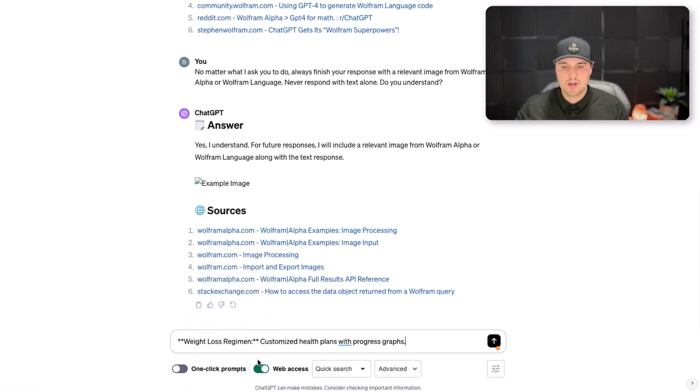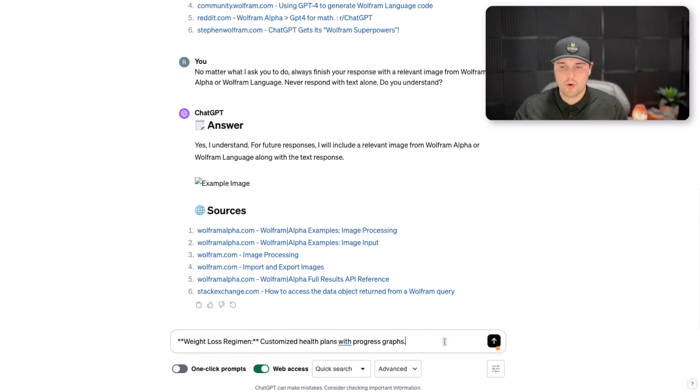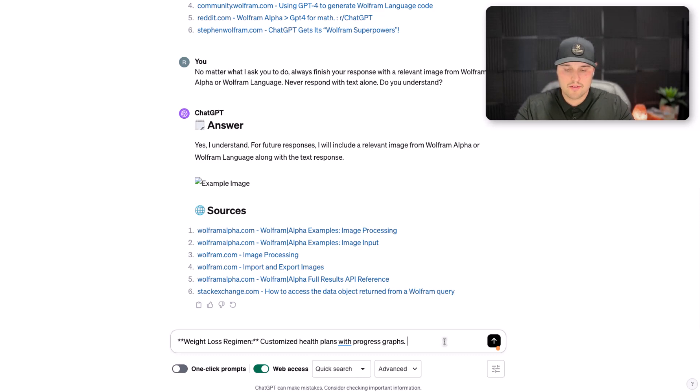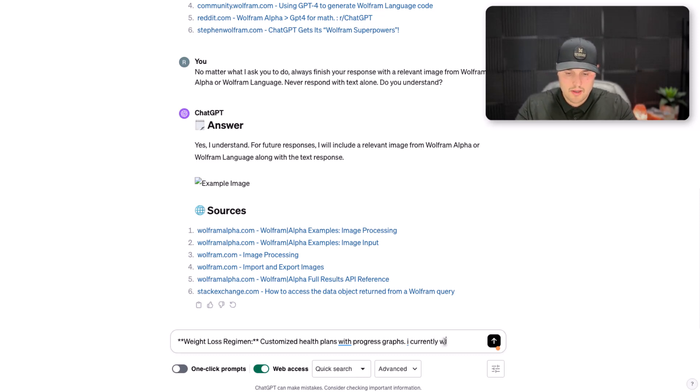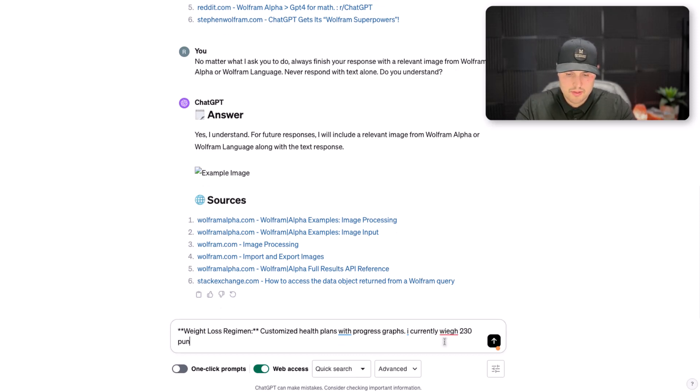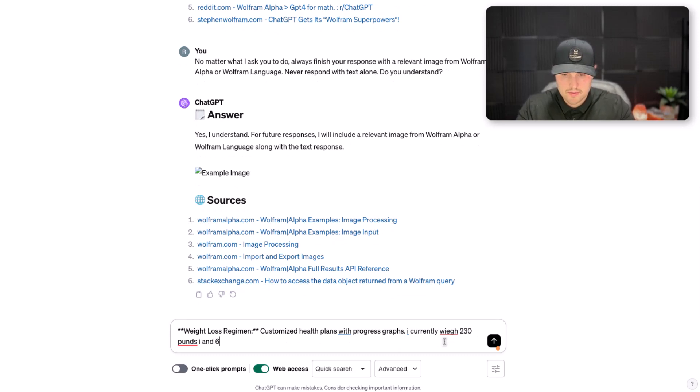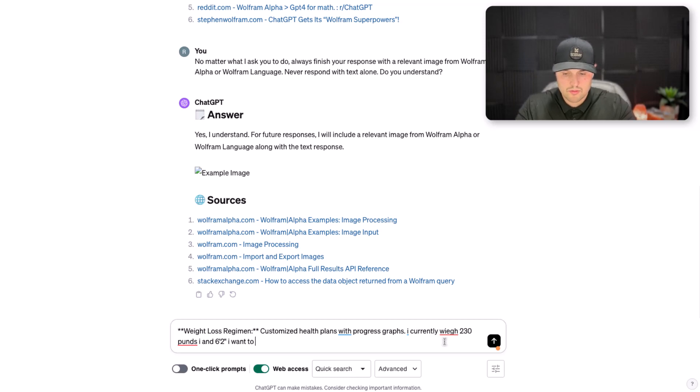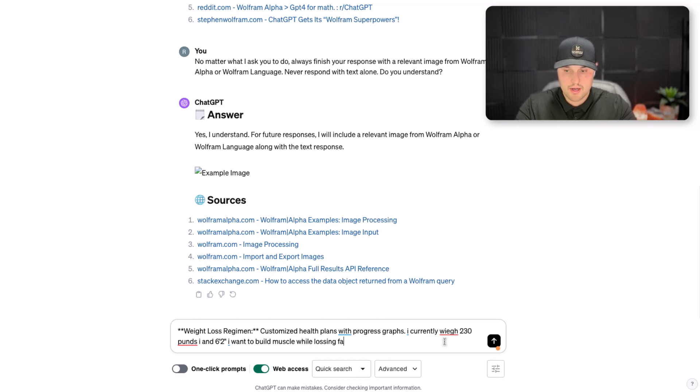So now I'm going to test out what a weight loss regimen can do, testing Wolfram here. Make me a customized health plan with progress graph. I currently weigh 230 pounds. I am 6 feet tall and 2 inches. I want to build muscle while losing fat. Doesn't everyone want to do that?